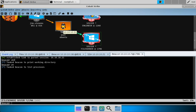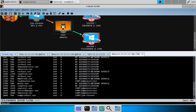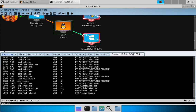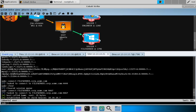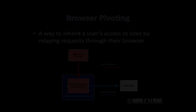SSH sessions can control reverse TCP beacons and connect to listening TCP beacons as well. That's a bit of SSH pivoting.